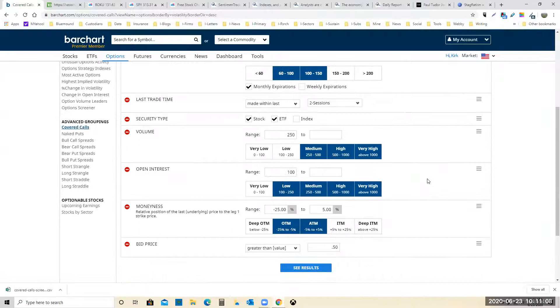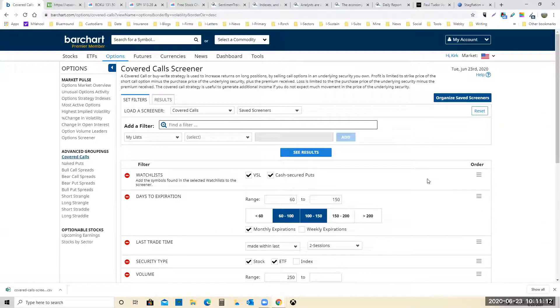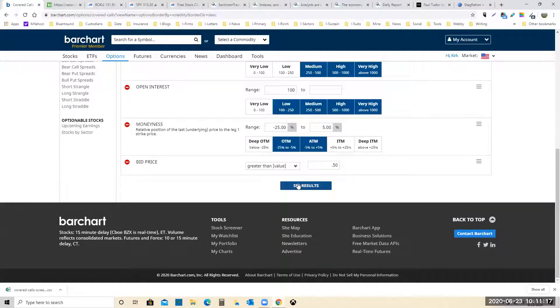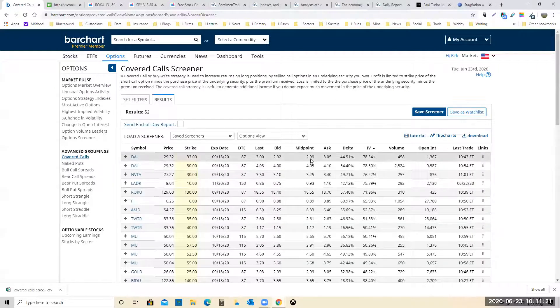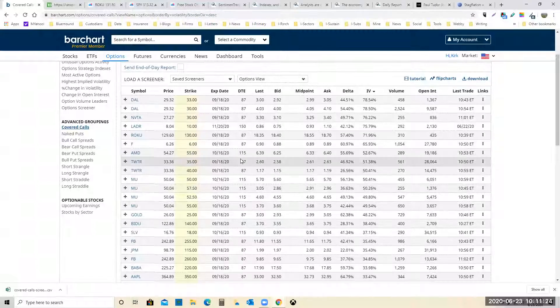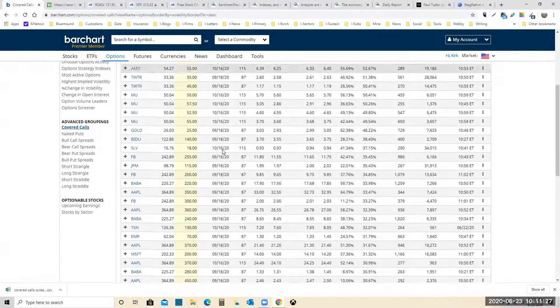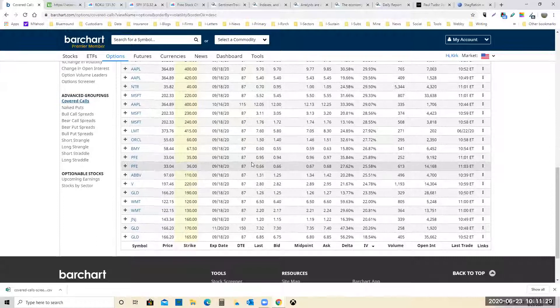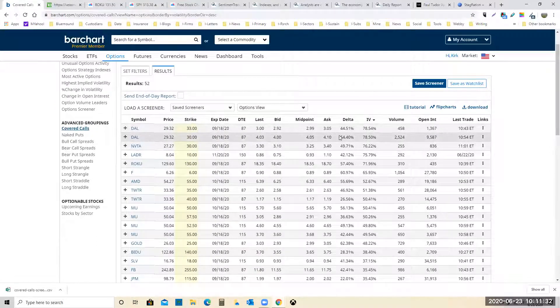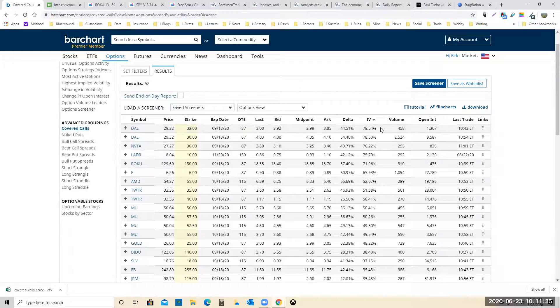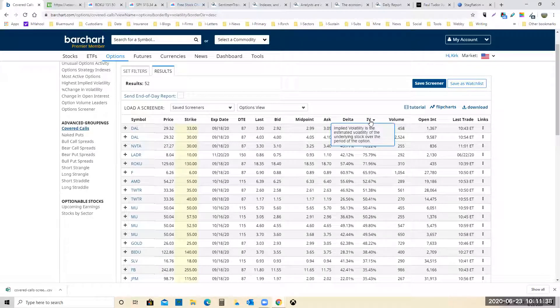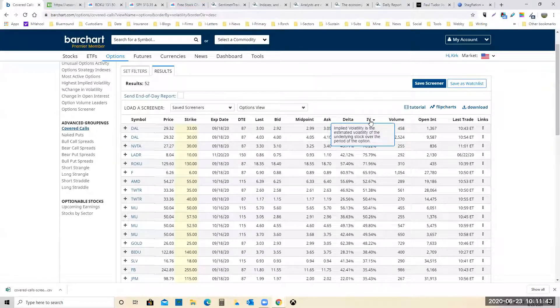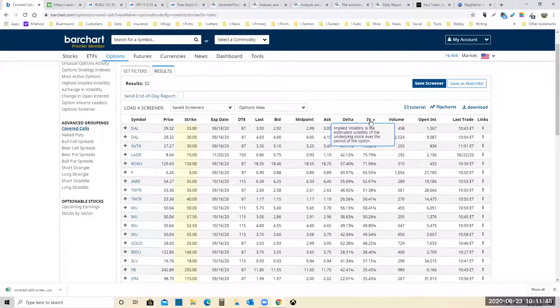Now we are going to save this screen. I know there's a way to do it. We'll just take a look at the results. It's going to give us a whole bunch of options, covered calls that we could sell and I'll just put them in order of implied volatility. Implied volatility is the estimated volatility of the underlying stock over the period of the option.